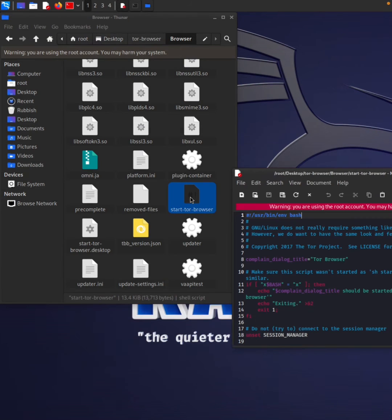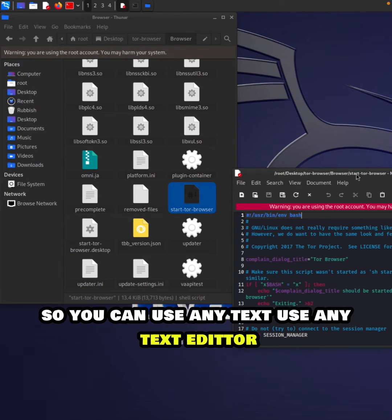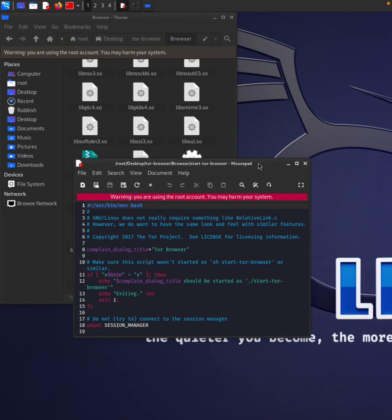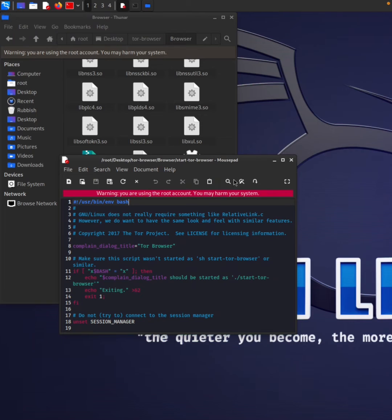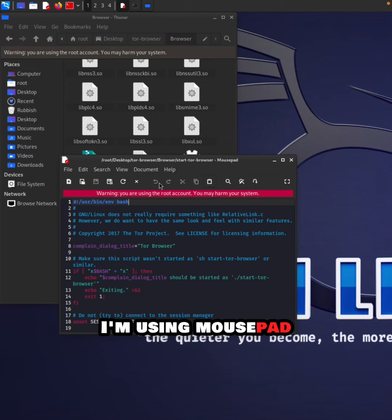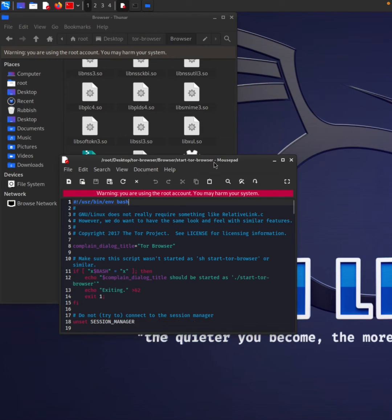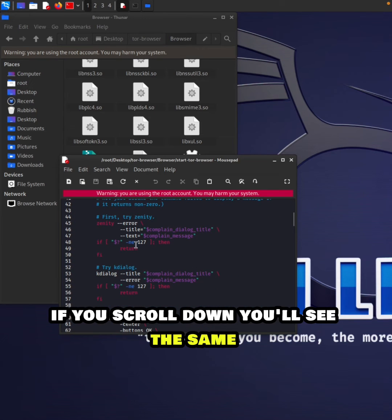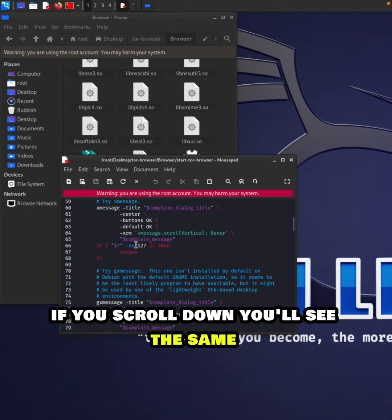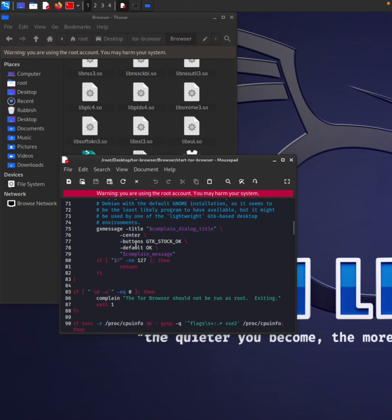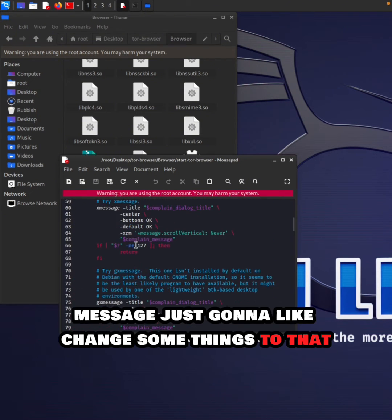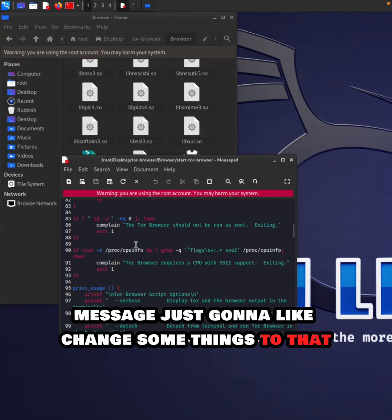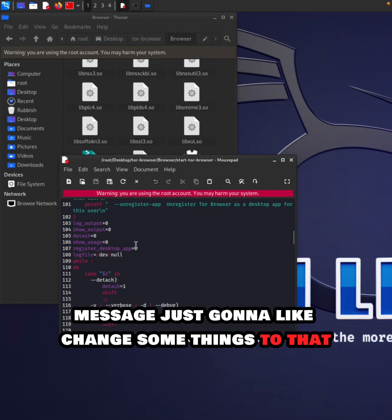You can use any text editor for this. I'm using Mousepad. If you scroll down, you'll see the same message. We're going to change some things.